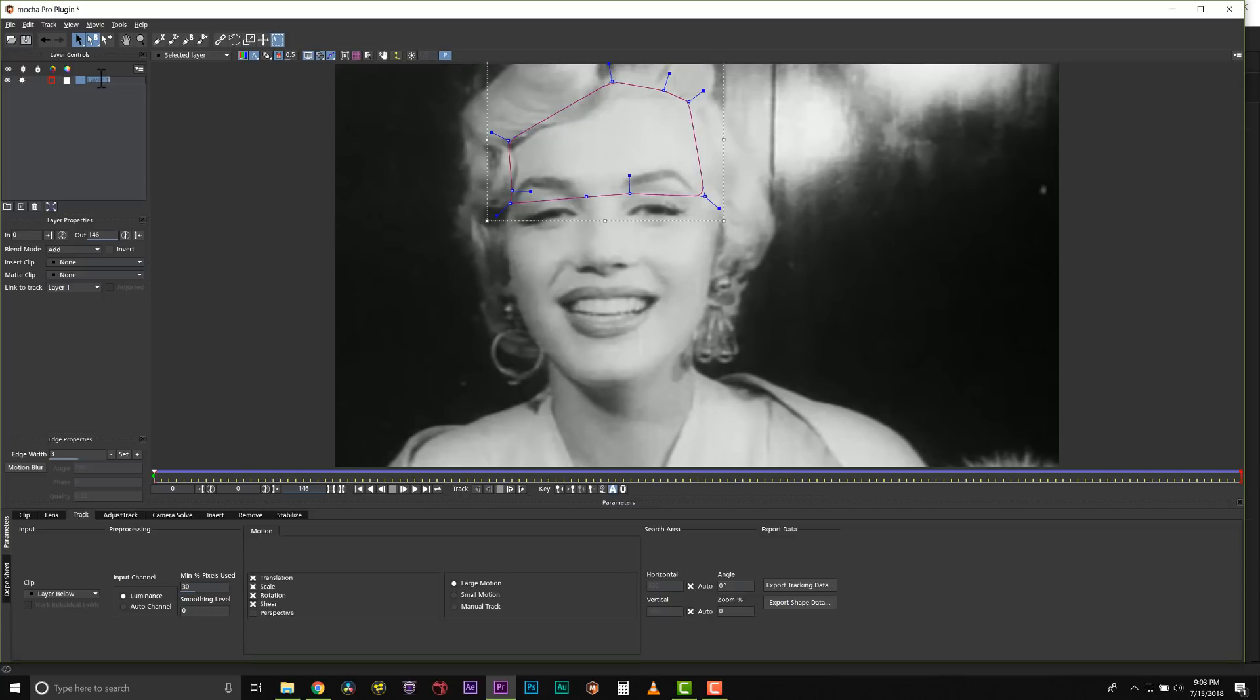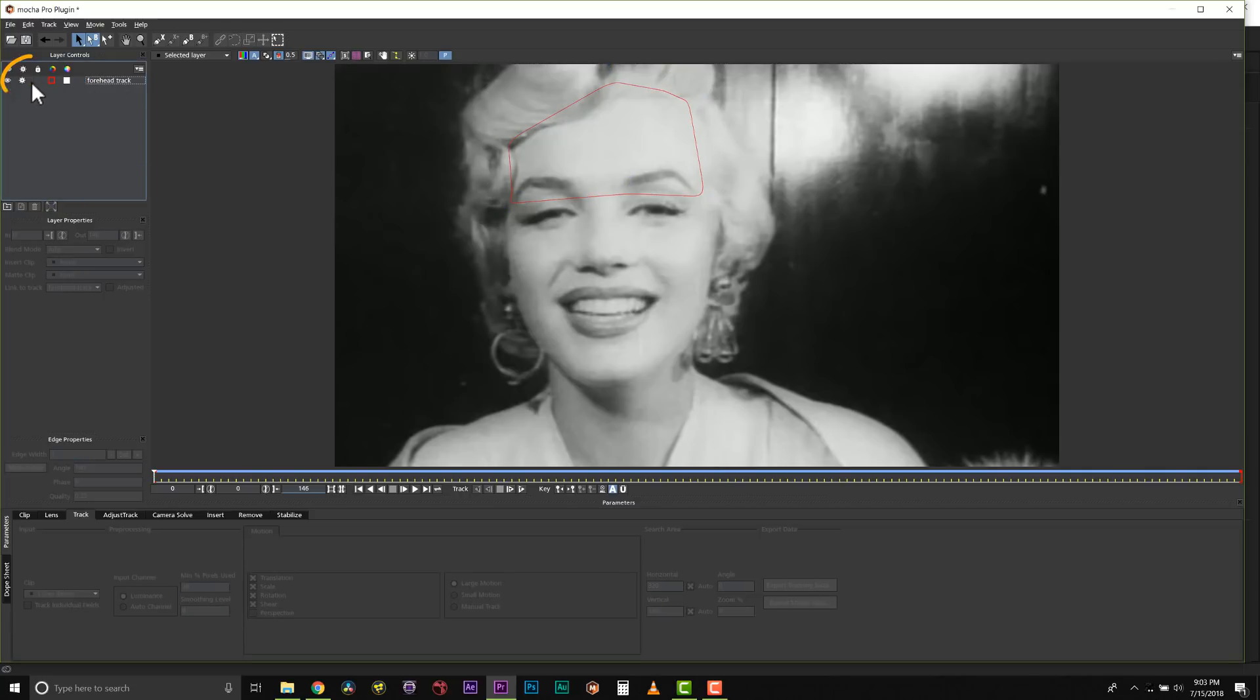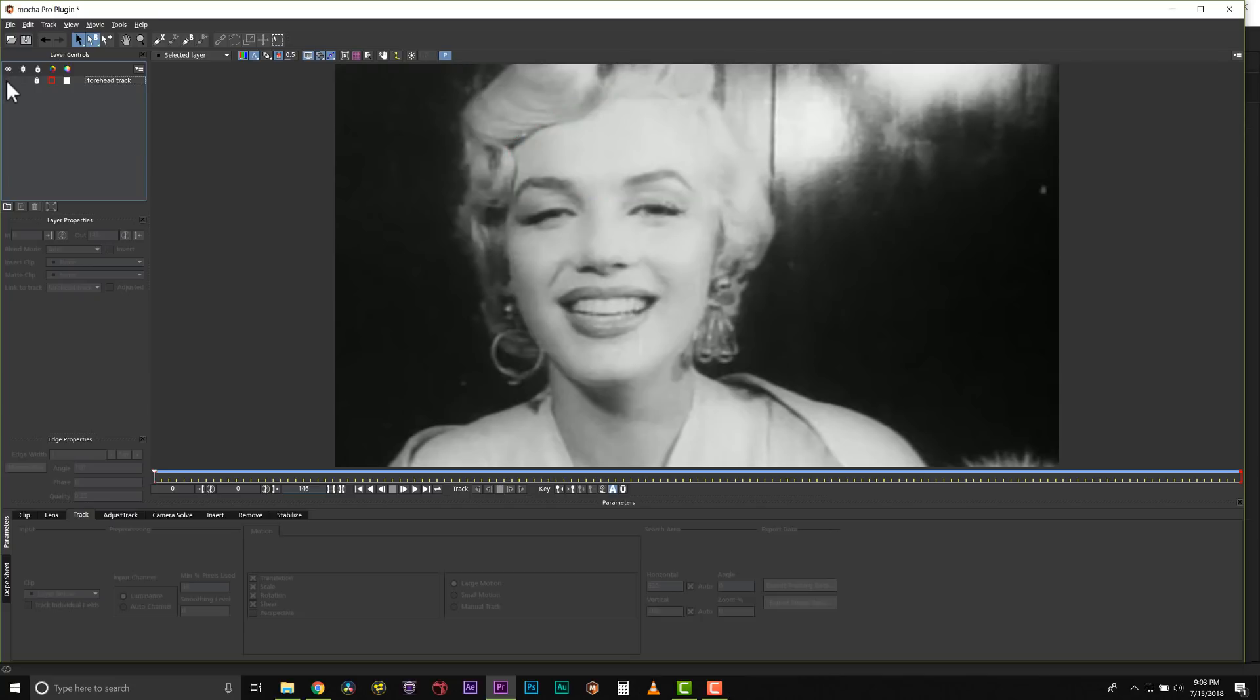Once our track is complete, we can call this Forehead Track. I can turn my gear off because my gear is the action item in Mocha. That means we're tracking and I can lock it and hide it.